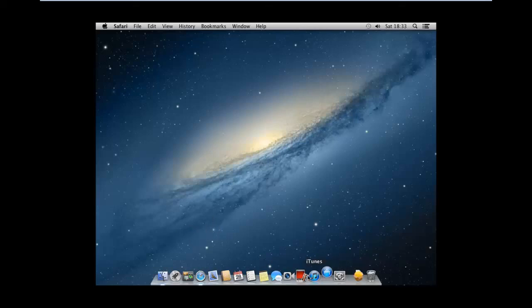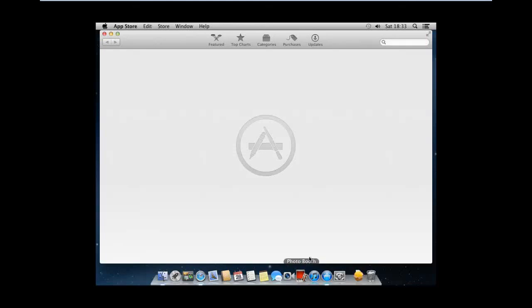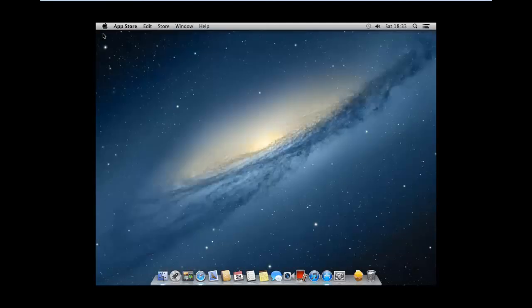You can download Xcode from the App Store. Thank you for watching, rate, comment, and subscribe for more. I'll see you next time.